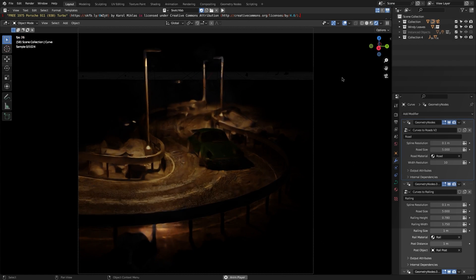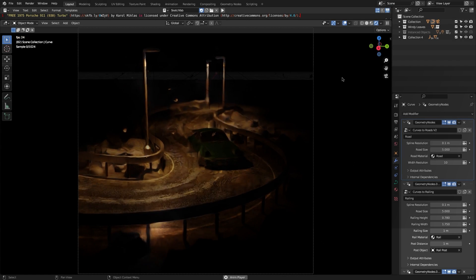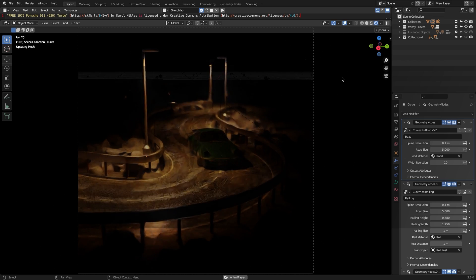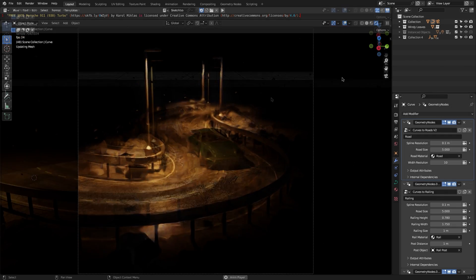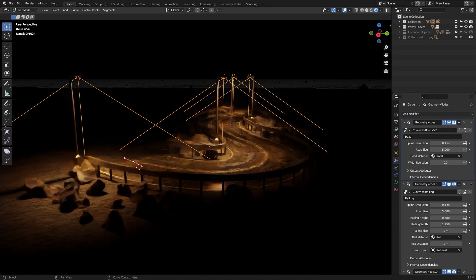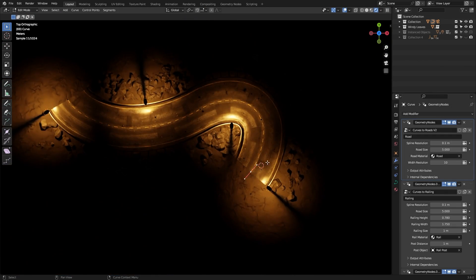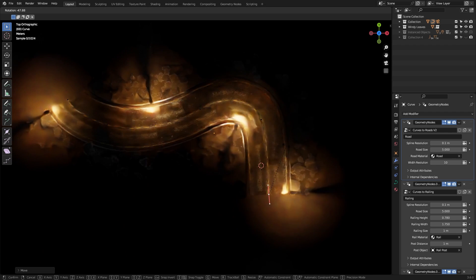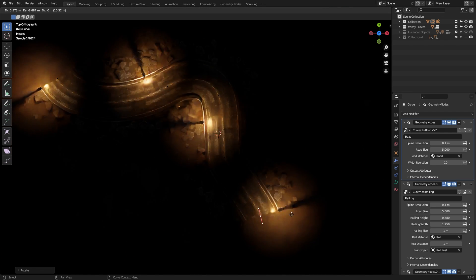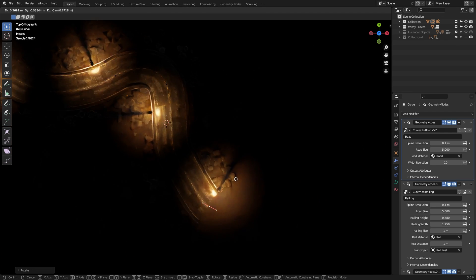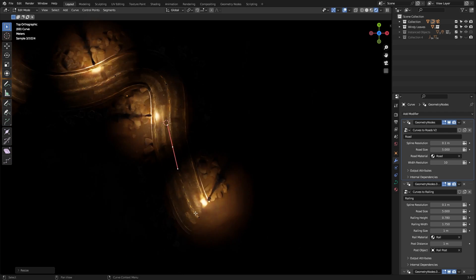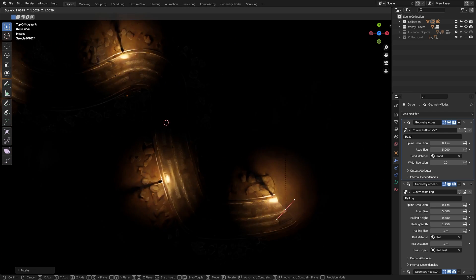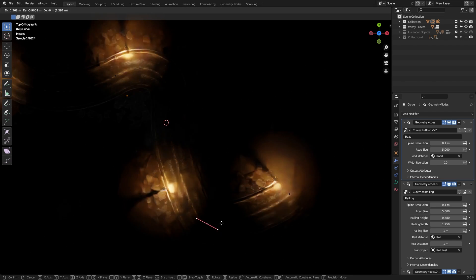Curves to Roads is also an add-on that allows you to generate roads from custom curves using geometry nodes. But what makes this tool different is that the roads come with railings in addition to lights and even rocks.